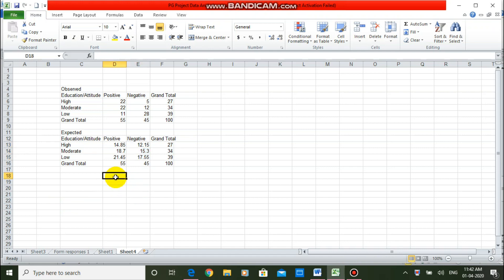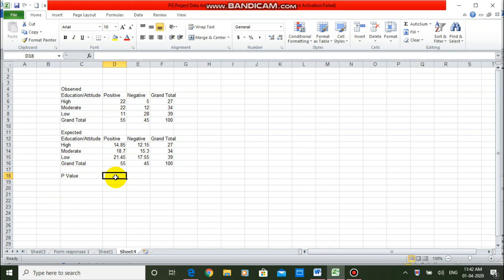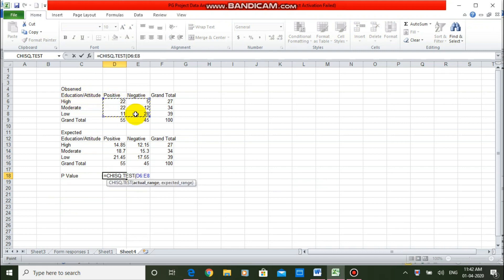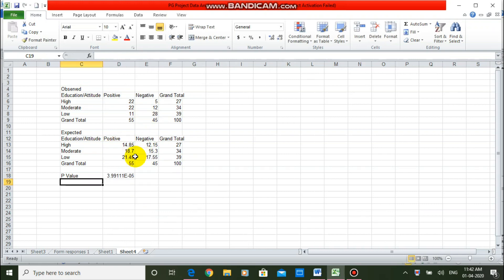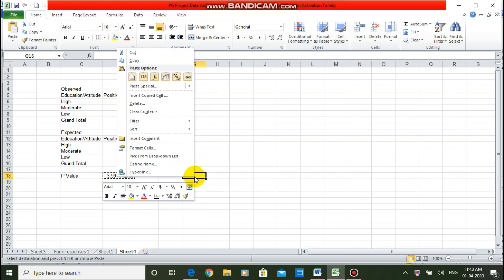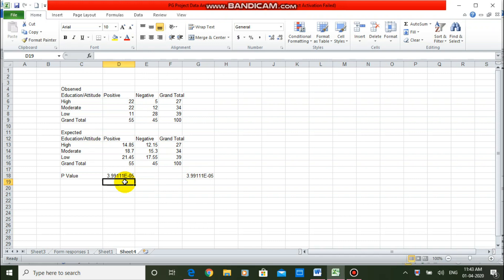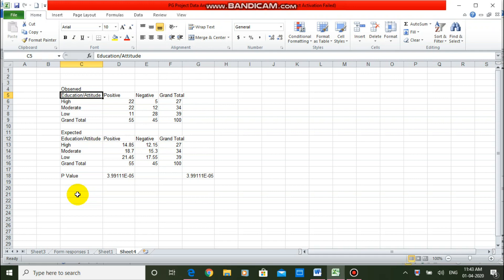Using the inbuilt function CHITEST, you can directly compute the significance of the chi-square test. So I am using the formula: =CHITEST, selecting the actual data range, comma, the expected data range, then close the bracket and press Enter. You get a value — it is a very small value written in exponential form. To see the exact value, copy and paste it as values. This value is 0.00003. If this p-value is less than 0.05, the test is significant, meaning there is significant association between education and attitude — the null hypothesis is rejected.